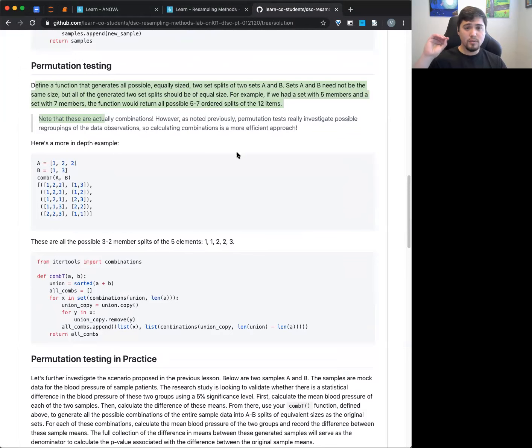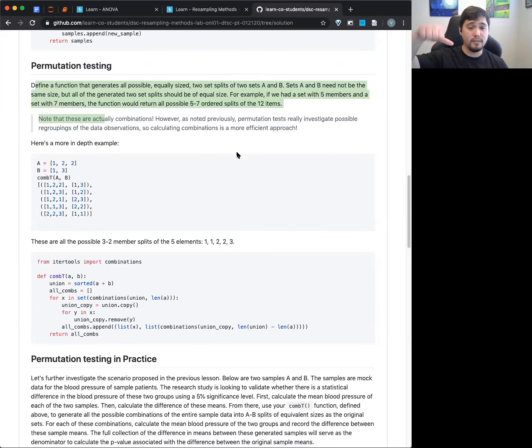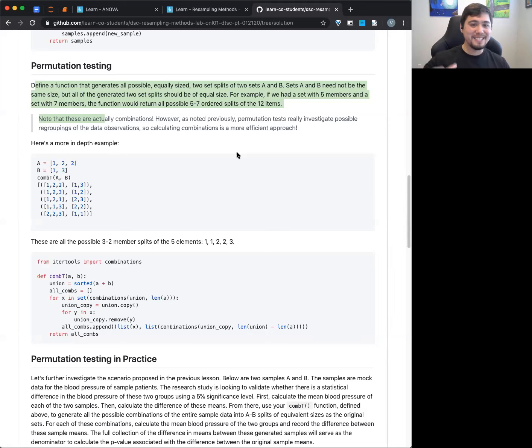Going off their question — is the p-value supposed to match up with the result of the permutation test? Give me a thumbs up if you know the difference between a permutation test and just doing the t-test, or a sideways thumb if you're not sure. Okay, good — that means there's opportunity to learn. So, a permutation test is basically doing a t-test manually.